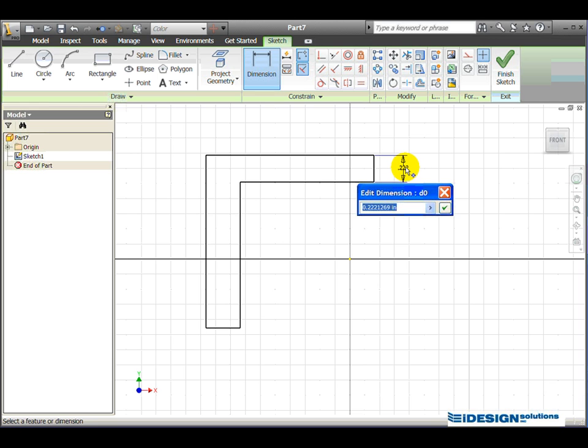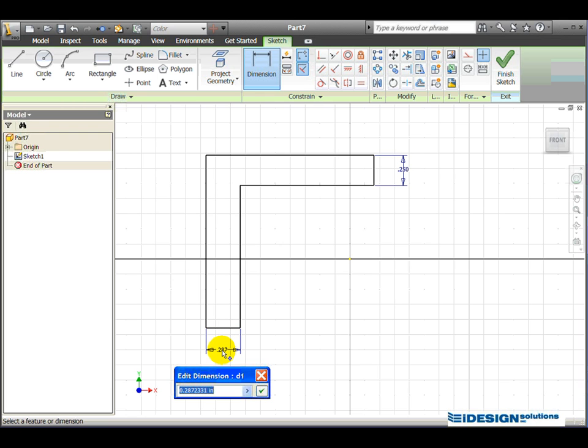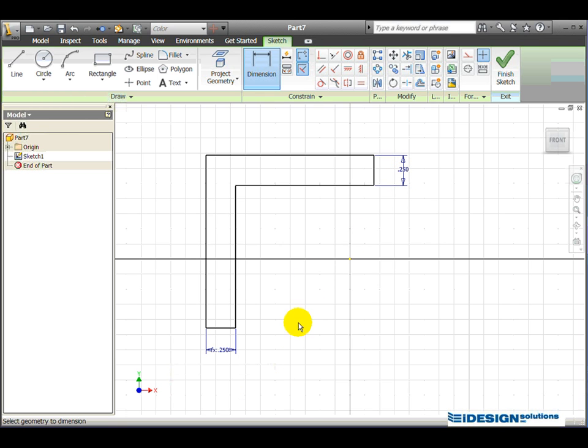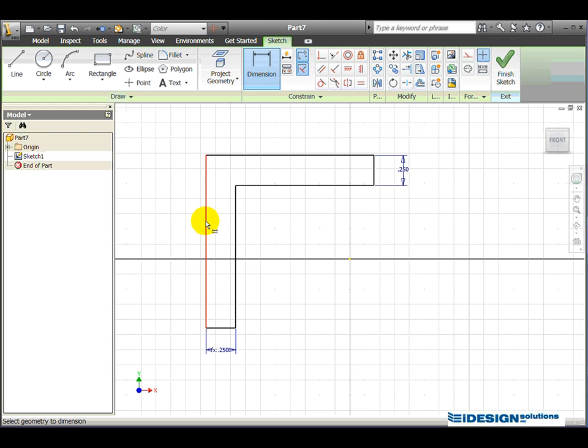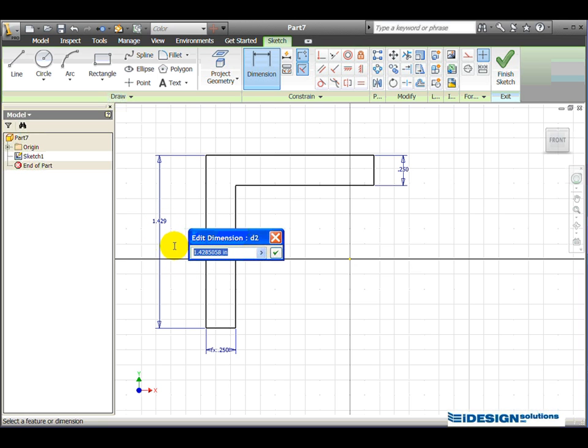We simply click on the dimension to edit it, and that should be 0.25. I will do the same at the lower end, and I can click on that dimension. I can enter the value, or simply just click on the 0.25, and it automatically takes that value. So if that value ever changes, so will this. The next dimension I'm going to place is the distance from here to here. So I simply just click on this line, drag out the dimension, click to place the dimension, click on the dimension to edit the dimension, and this dimension should be 2.4.